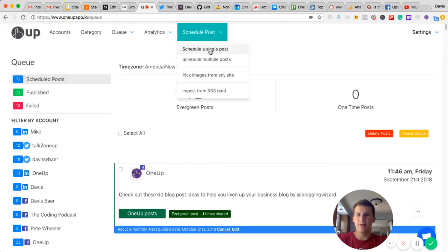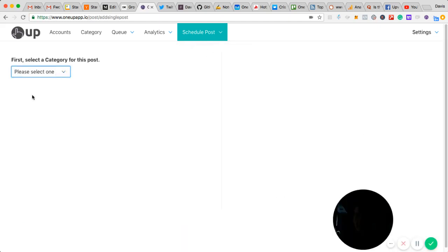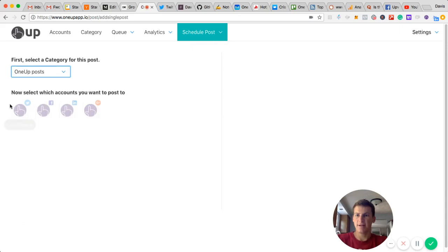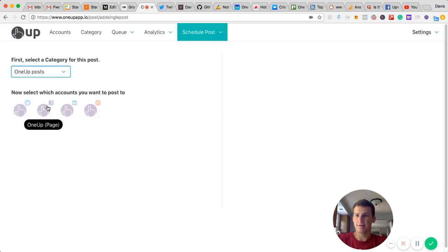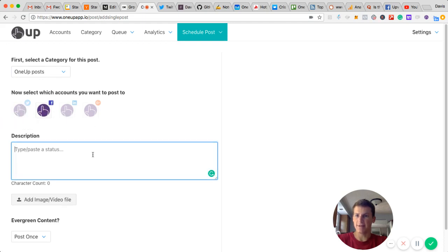Using OneUp, you're going to click schedule single post, choose a category, and then which account you want it to post to. Right now I'm just going to post to Facebook, but I could add other accounts if I wanted to.